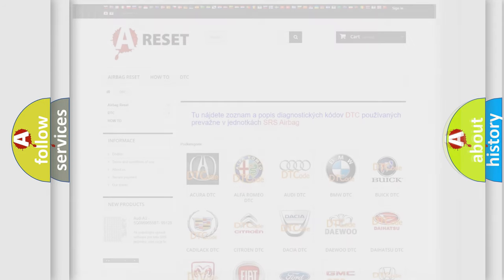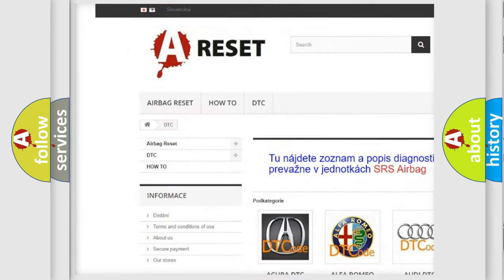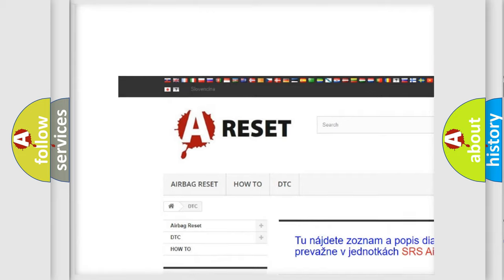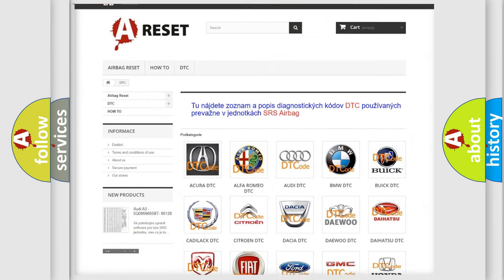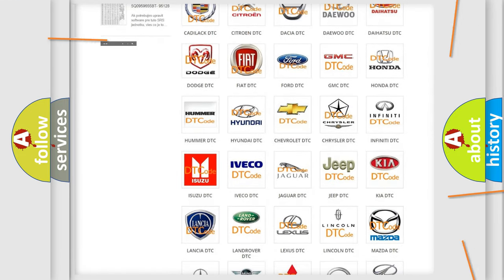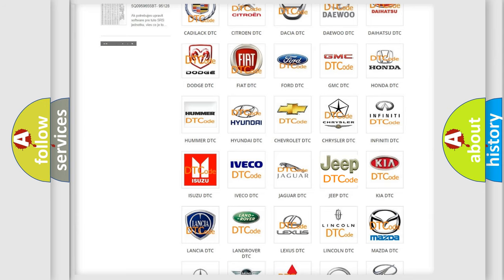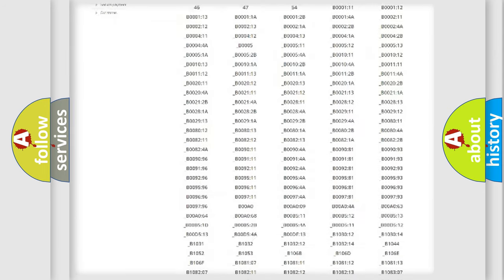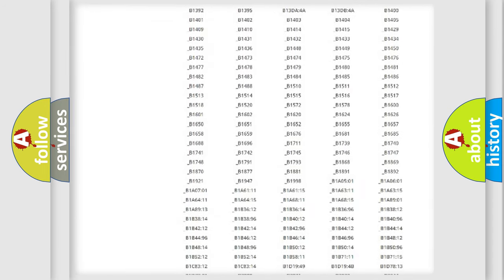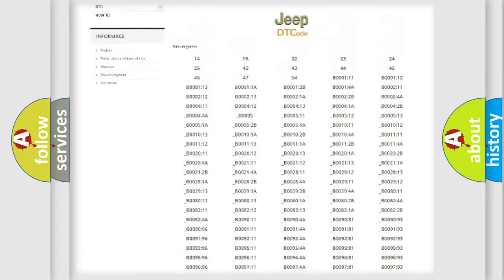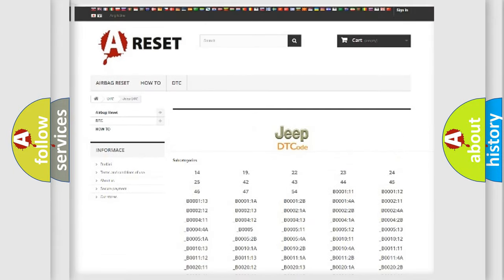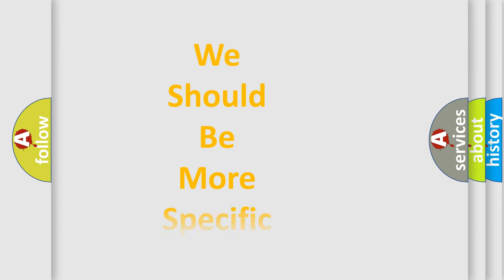Our website airbagreset.sk produces useful videos for you. You do not have to go through the OBD2 protocol anymore to know how to troubleshoot any car breakdown. You will find all the diagnostic codes that can be diagnosed in Jeep vehicles, and many other useful things. The following demonstration will help you look into the world of software for car control units.